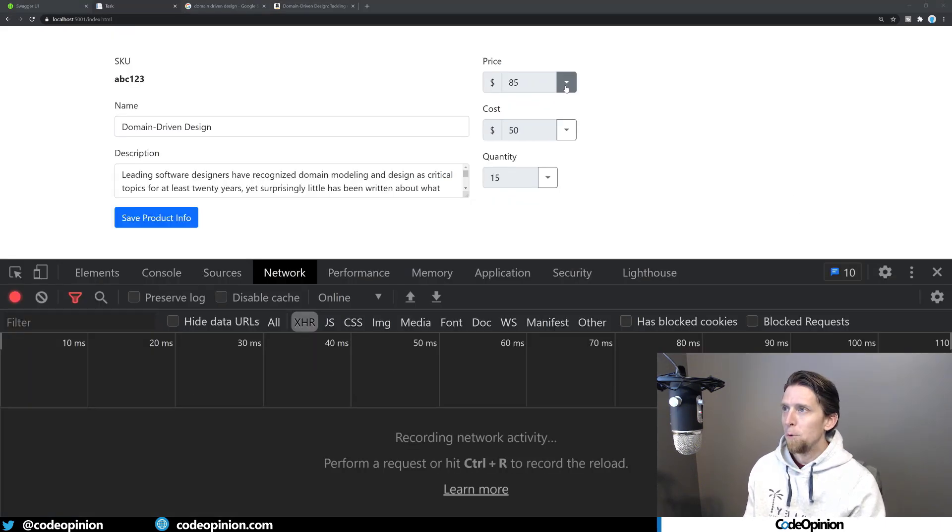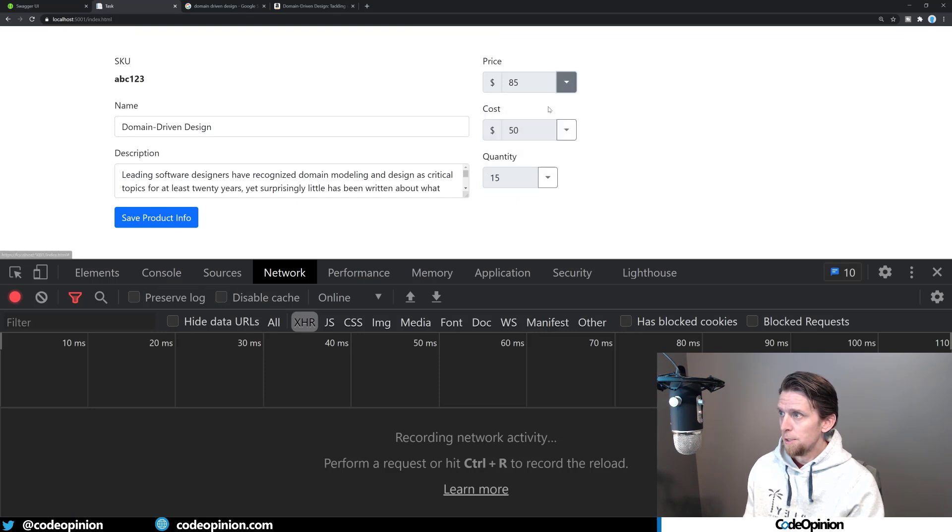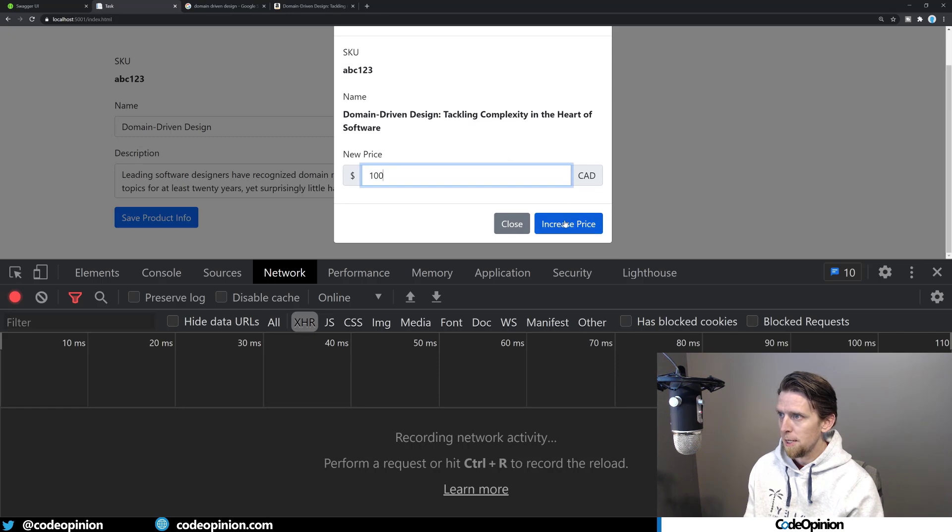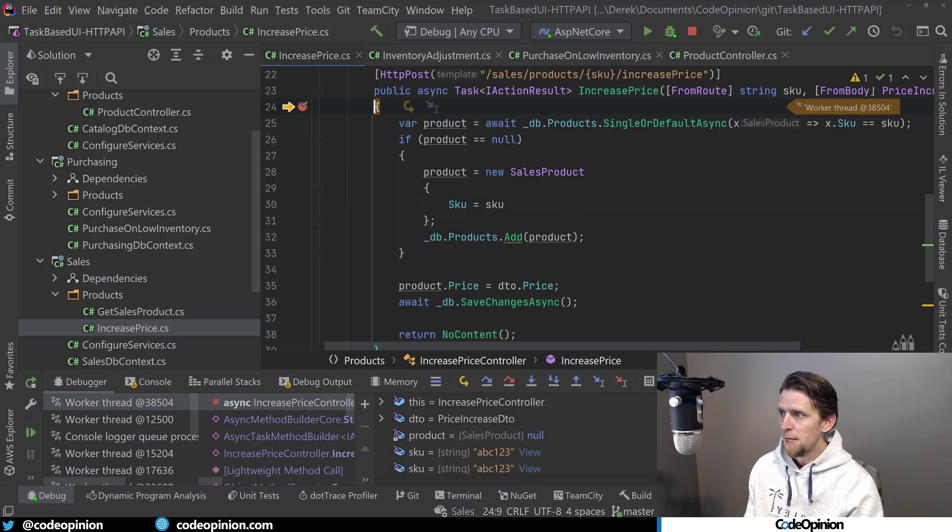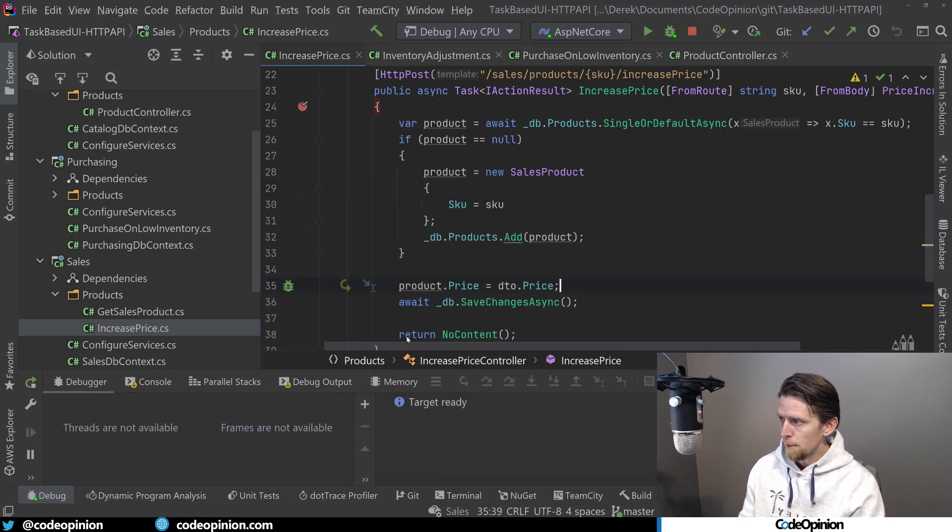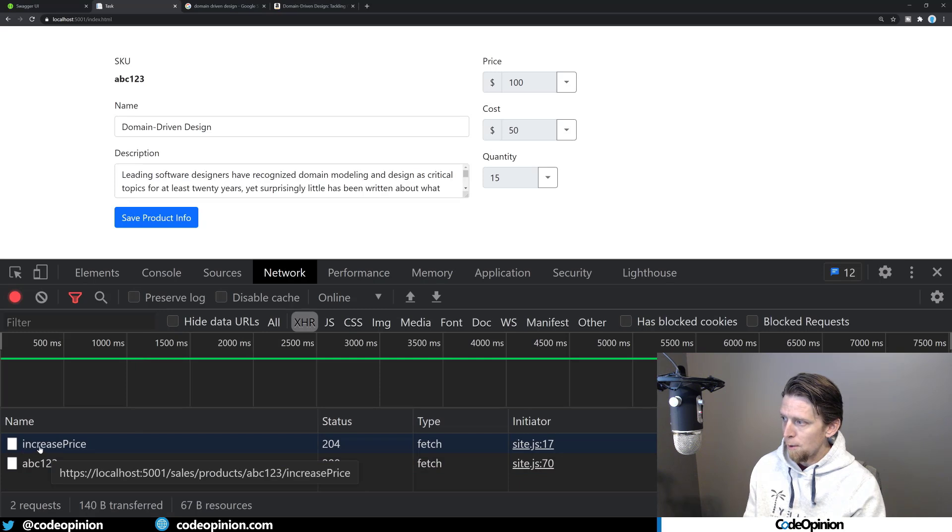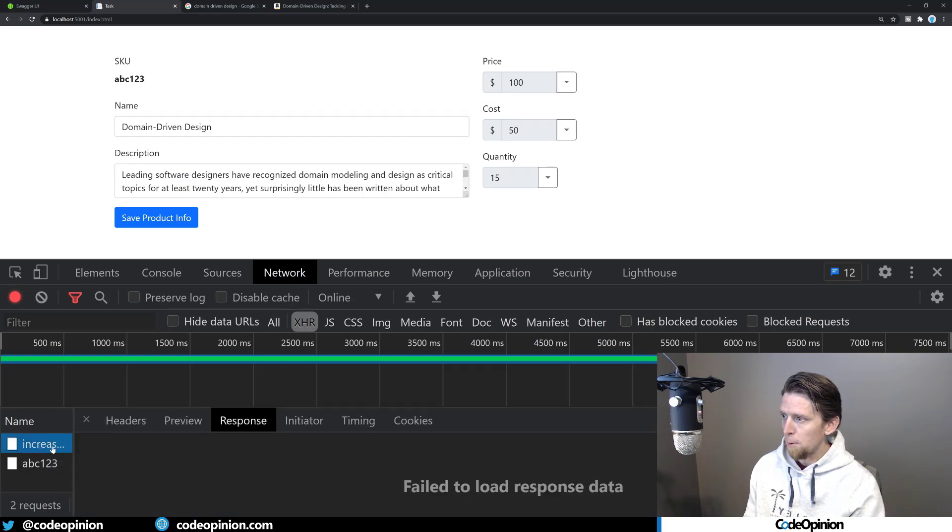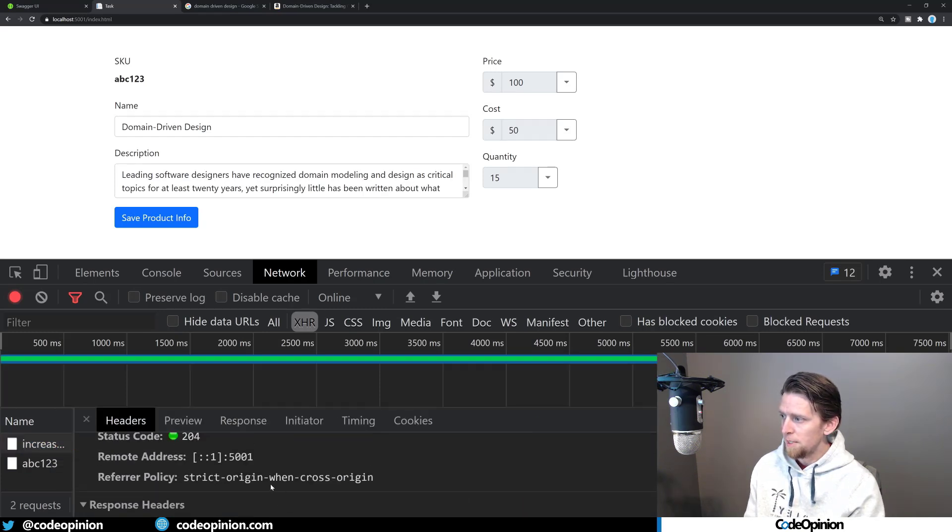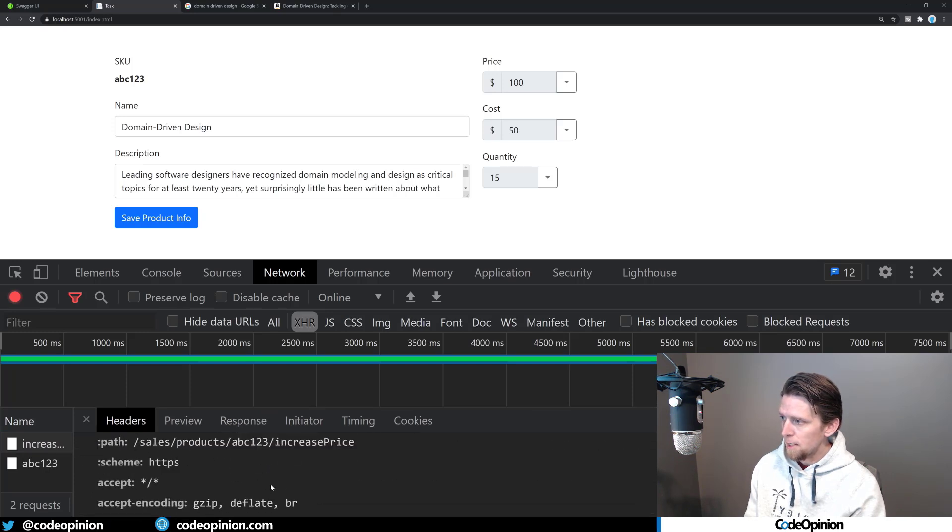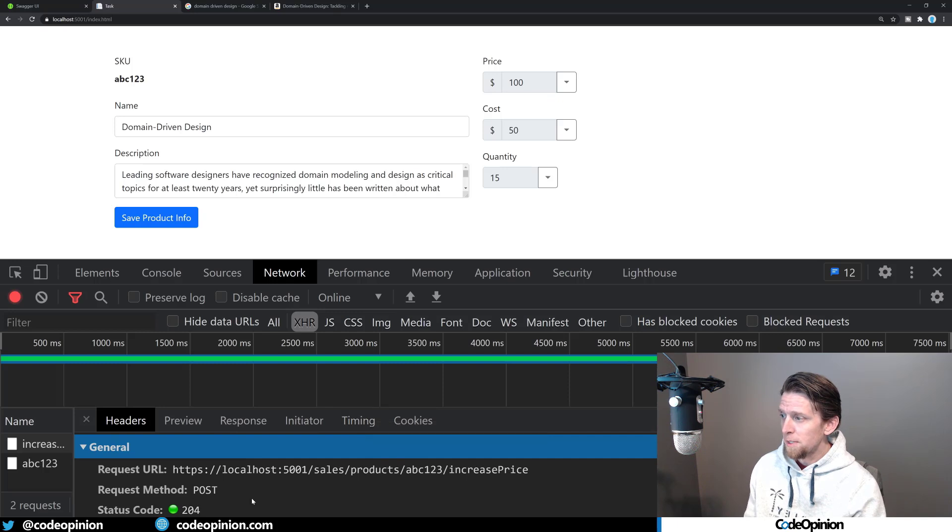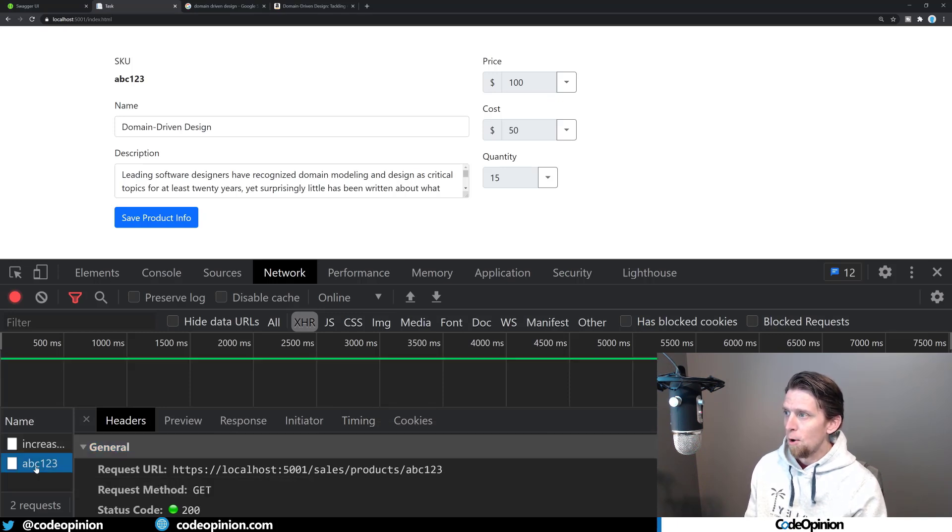All right. So the other command I had was for in the sales side was increasing the price. So this one's pretty straightforward as well. We were at $85. I'm going to be at a hundred dollars, let's say. So we're going to call increase price. And what I'm doing here is I'm just updating the price in line, returning a no content. And if we look on the server side though, so that was the call that we made returned a 204. We sent the relevant data. If I can see the price there.